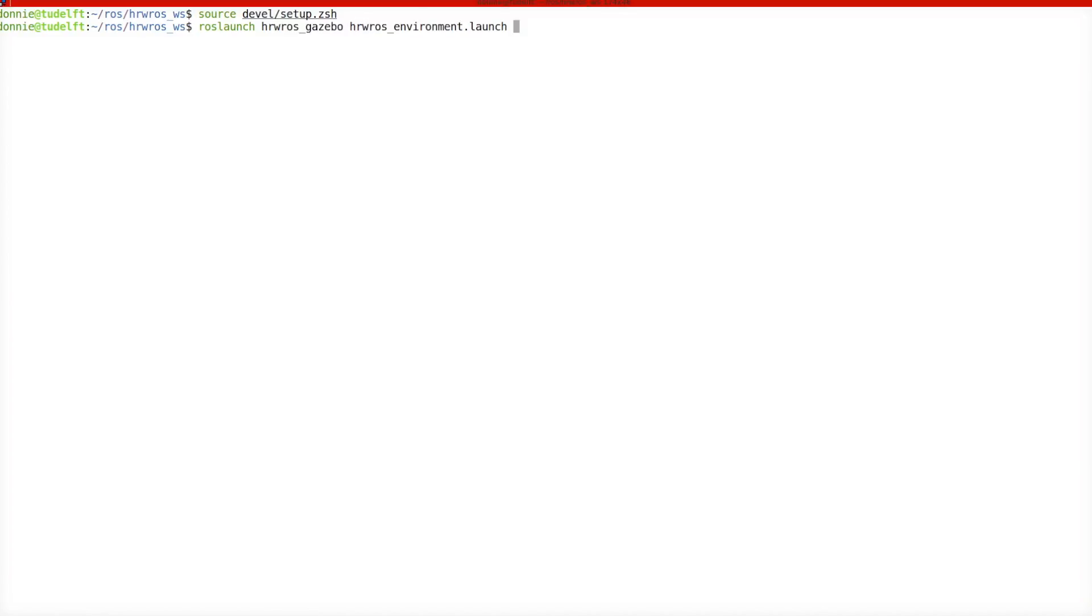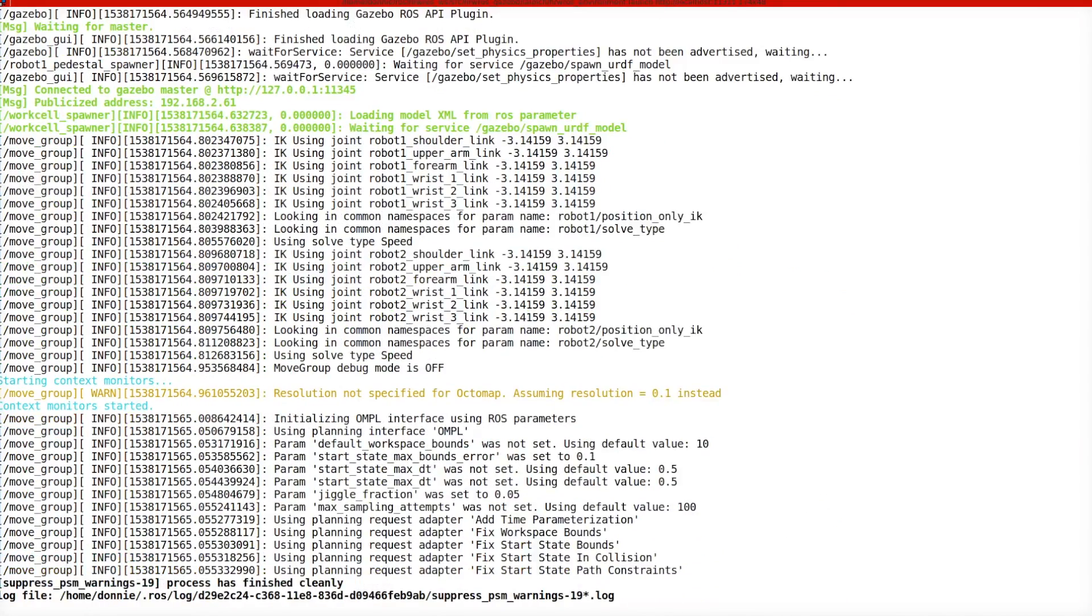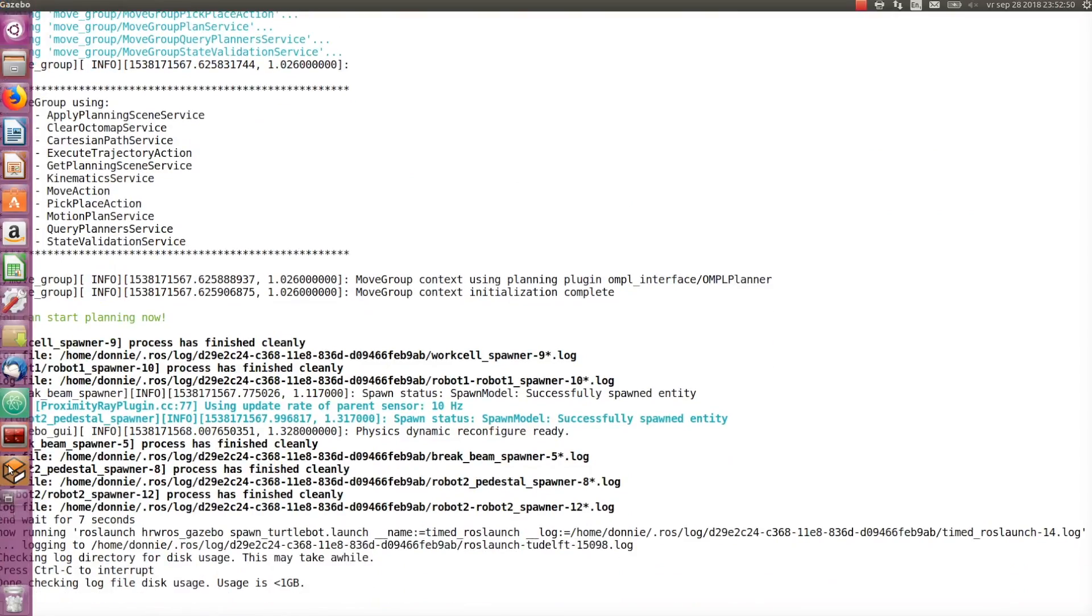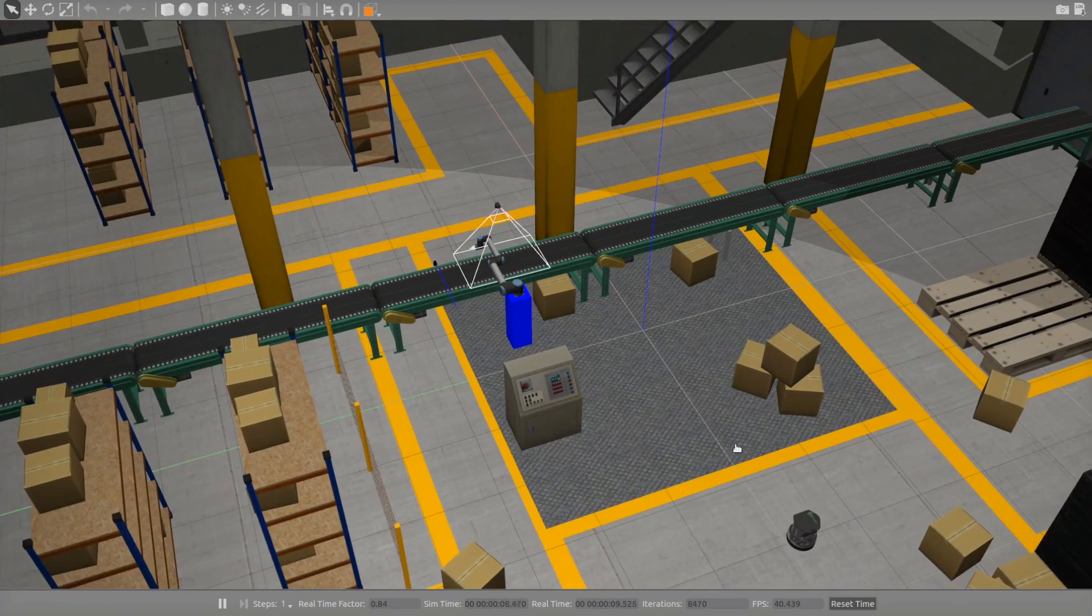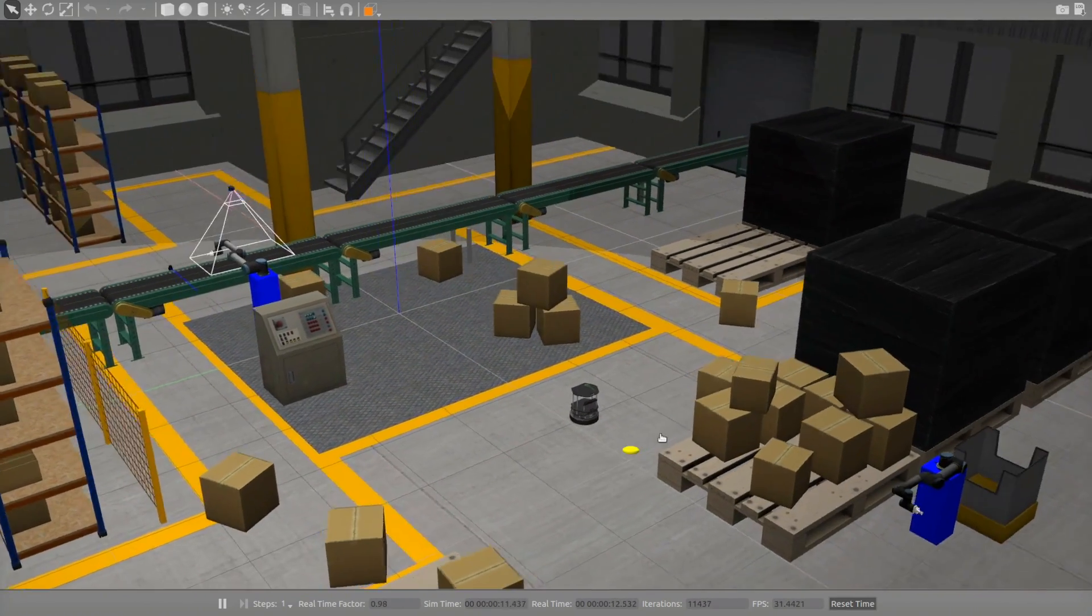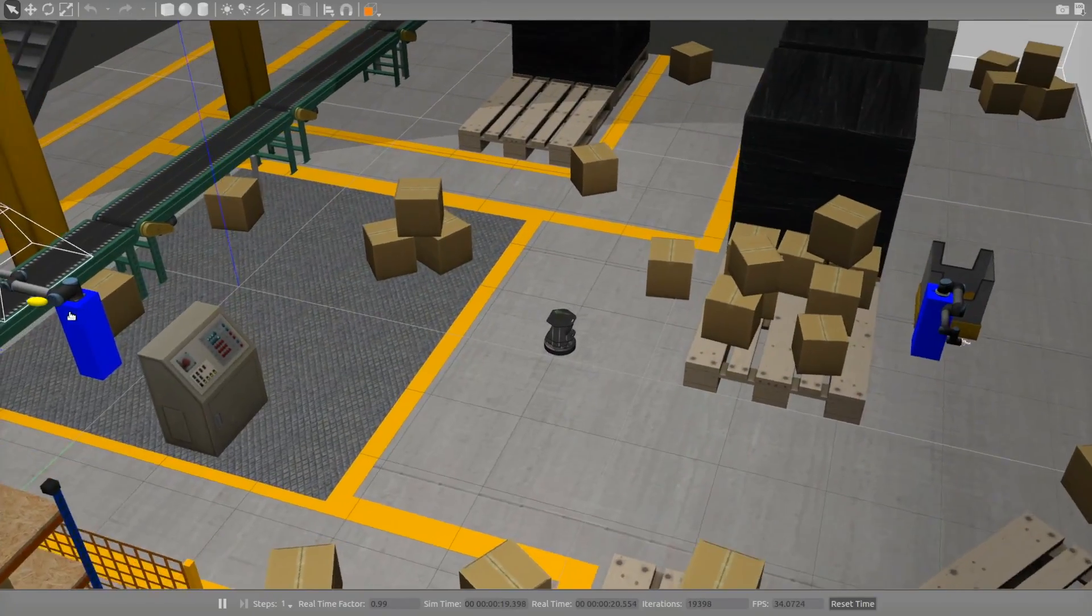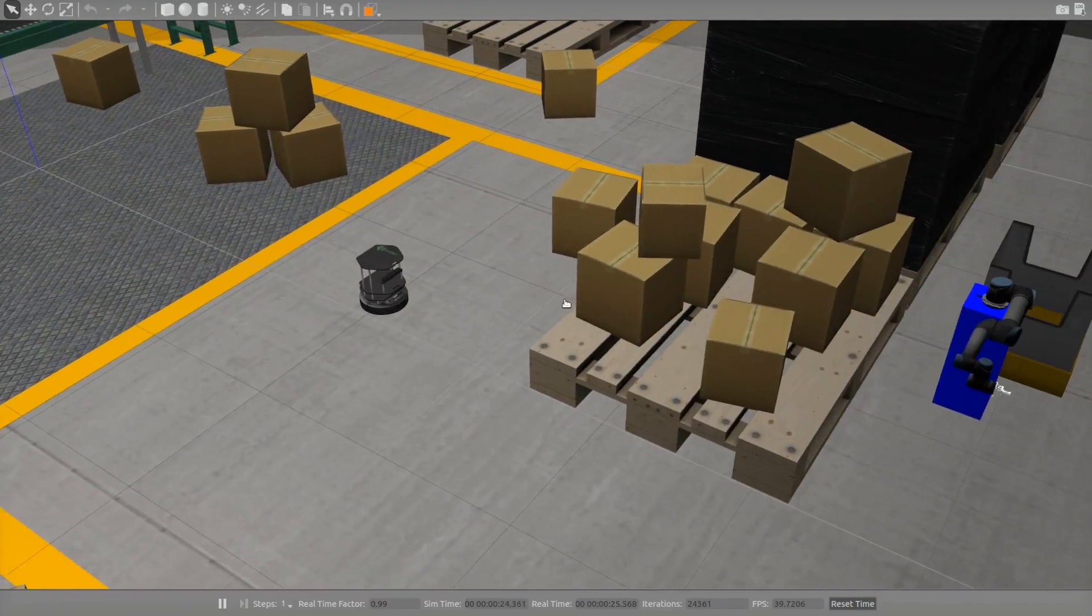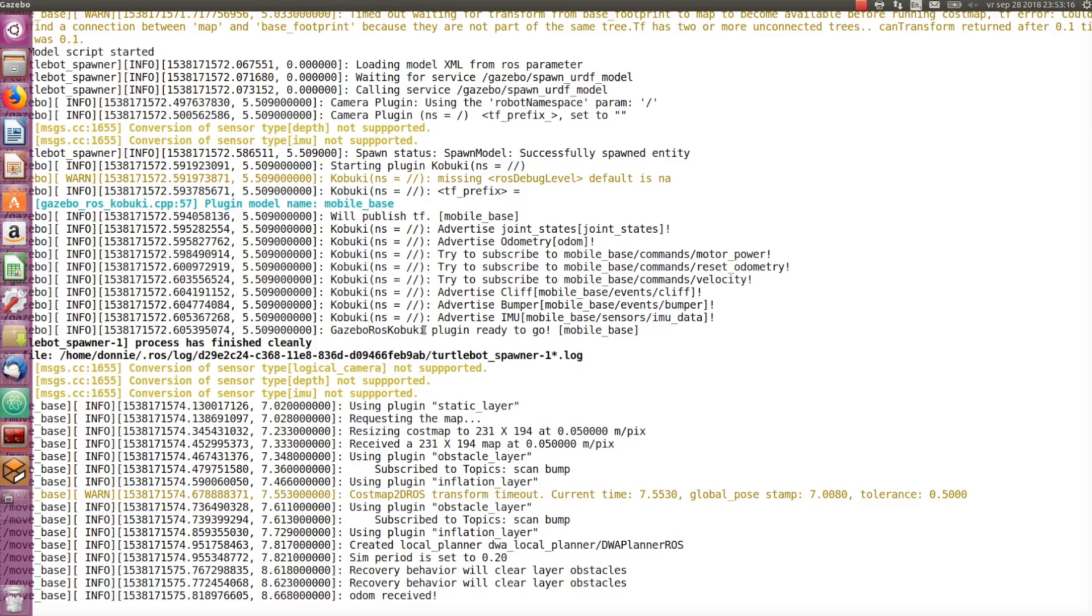So, let's first switch to a terminal and start the hrwros_environment.launch after we have sourced our workspace setup files. We wait for the launch to complete without any errors and also ensure that all our robots are visible. Remember, if you don't see one of the robots, just terminate the launch with ctrl+c and restart the hrwros_environment.launch again until all robots are shown at the desired locations.